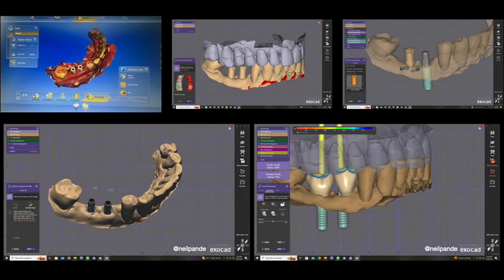Once that is scanned, you can go into any designing software — we're using exocad here — and design it. This design is still under process, and once that design is there, the crown is made.